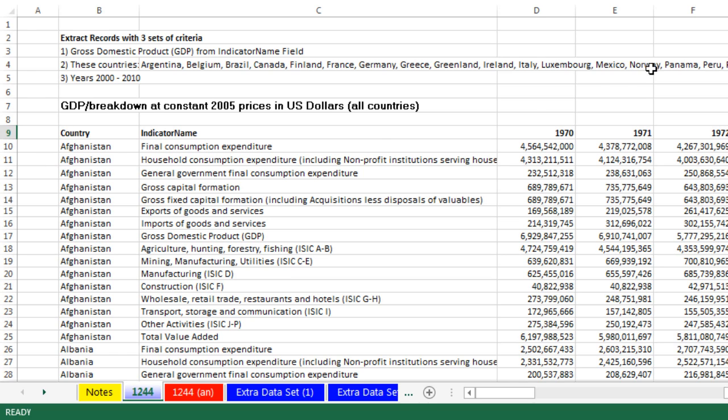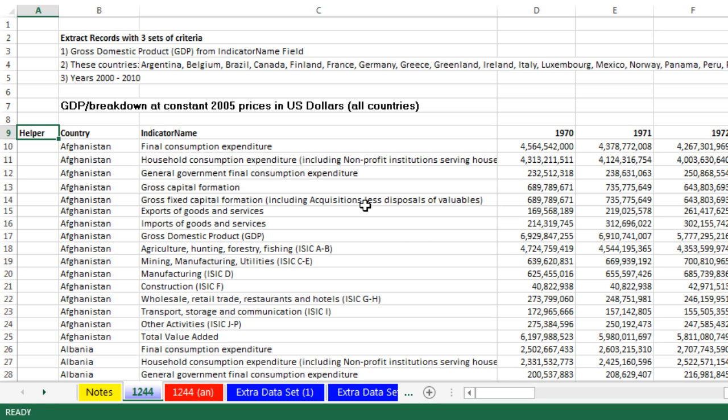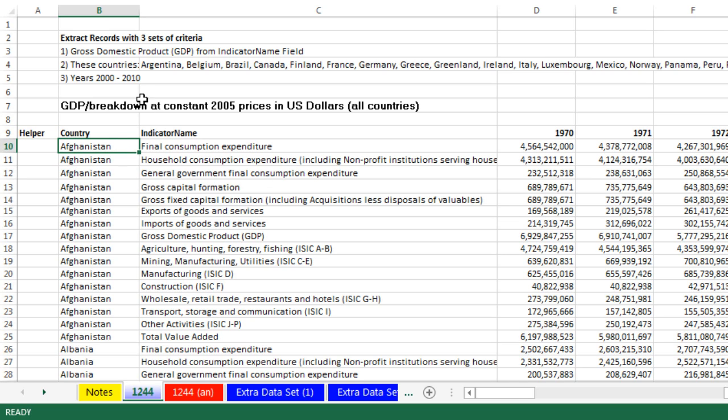Now, before we actually jump over and look at Advanced Filter, because we're going to use a formula as our criteria, let's create a helper column here and see if we can create a series of trues and falses for these 3,000 records that will actually indicate that that record should be extracted. Now, watch this. Here's a country right here.